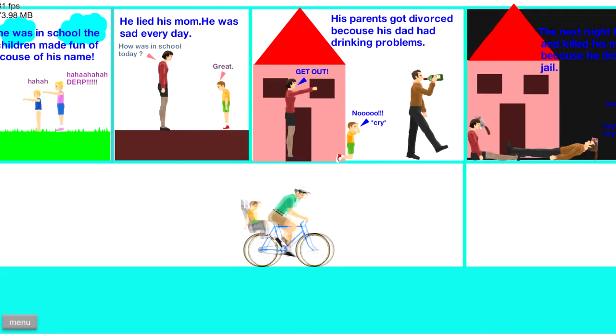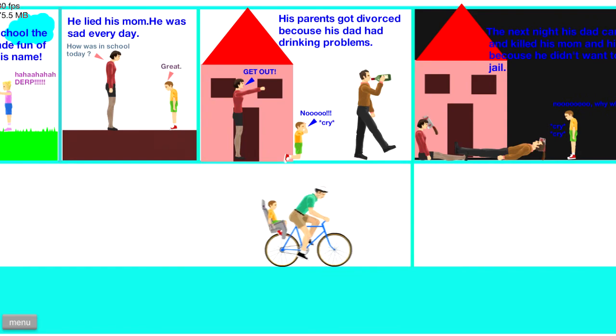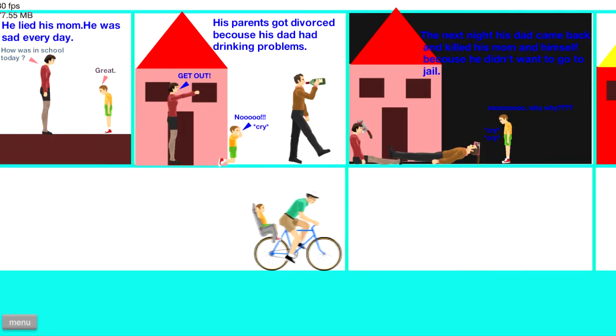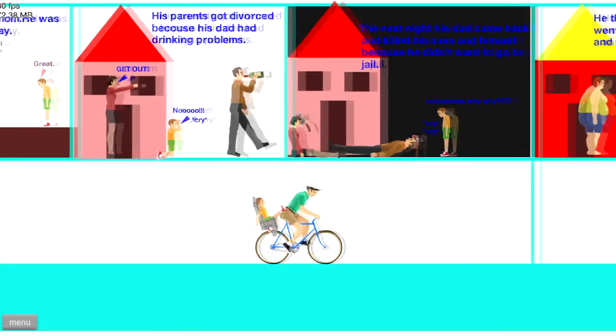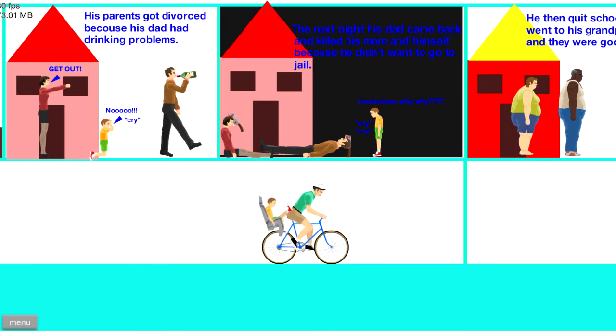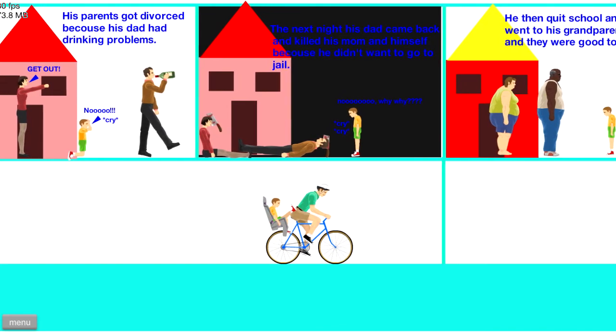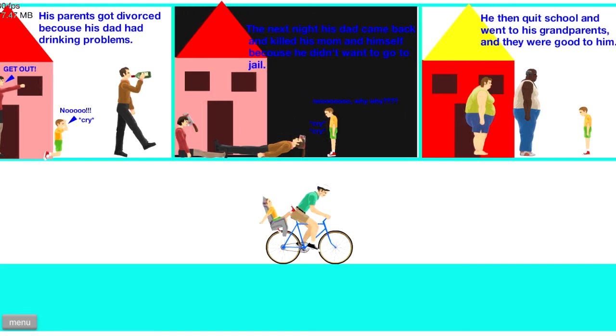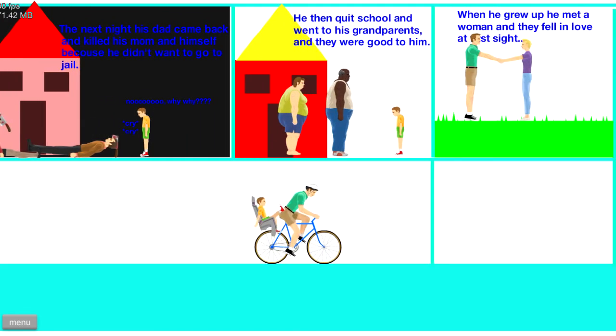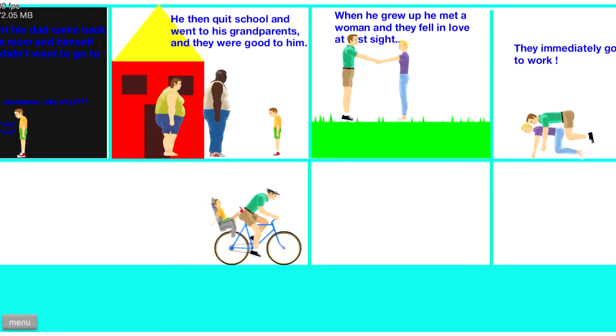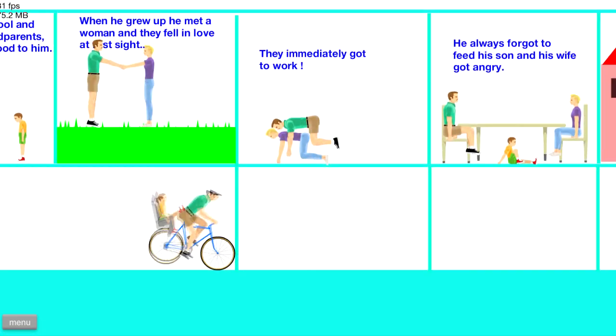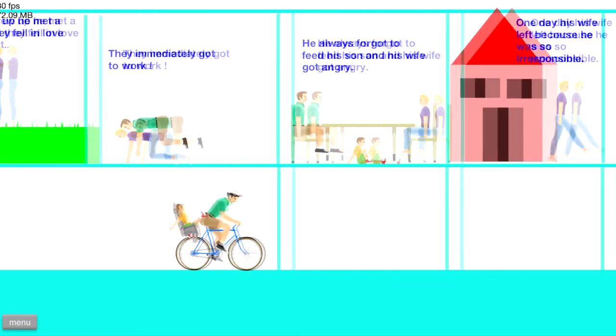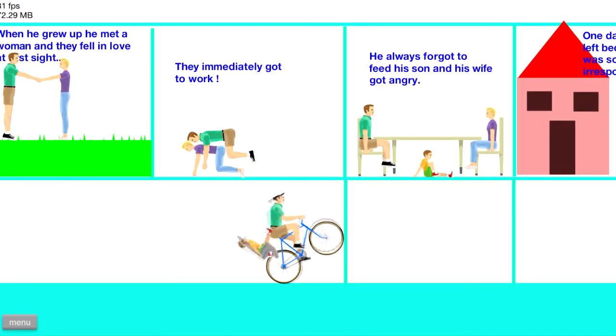His parents got divorced because his dad had drinking problems. Get out! No! Oh snap, this is horrible. Oh my goodness gracious, this is a very depressing story. I was expecting - it said happy character. I was not expecting this. The next night, his dad came back and killed his mom and himself because he didn't want to go to jail. What? You don't have to go to jail for getting a divorce. Oh my gosh. Then he quit school and went to his grandparents, and they were good to him. That's good. When he grew up, he met a woman, and they fell in love at first sight. Oh golly, that, oh. They immediately - ha ha ha. I think I know the immaturity level of the creator of this.